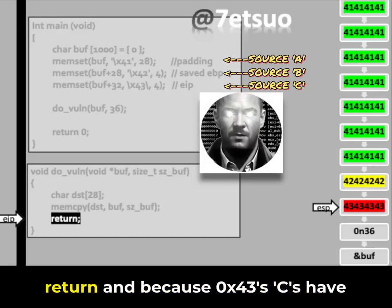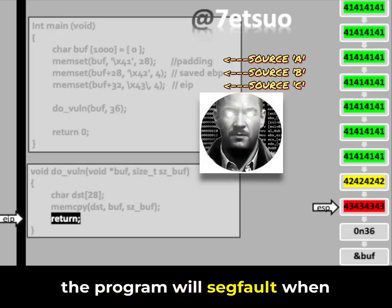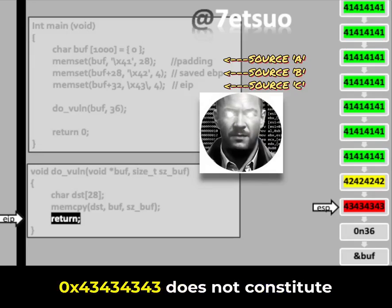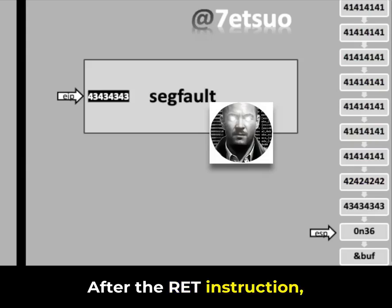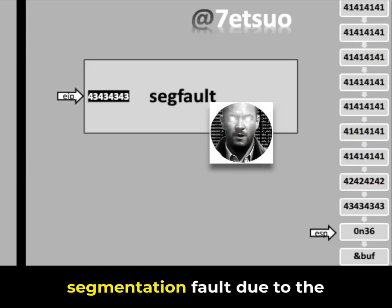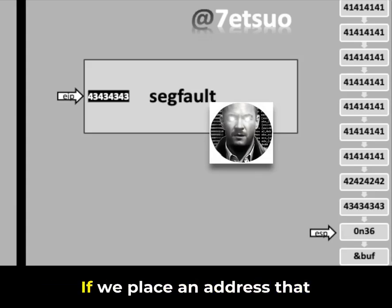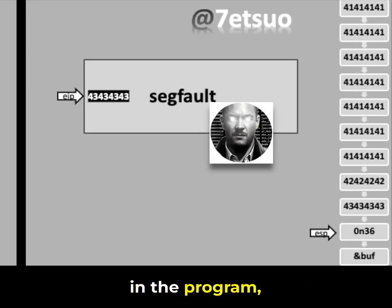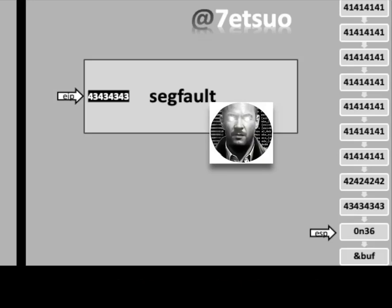The subsequent instruction is RET. Because 0x43 bytes have been written into the return address on the stack, the program will segfault when RET is executed, as 0x4343434343 does not constitute a valid address. After the RET instruction, the 0x43 bytes are popped into the EIP register, causing a segmentation fault. If we place an address that redirects somewhere else in the program, we can run arbitrary code. Currently, this serves as a denial of service attack.